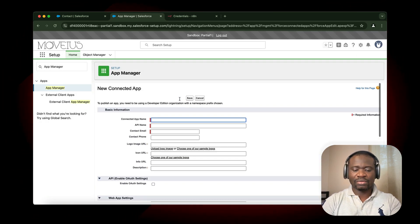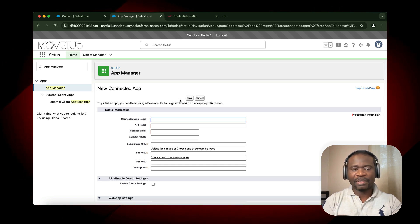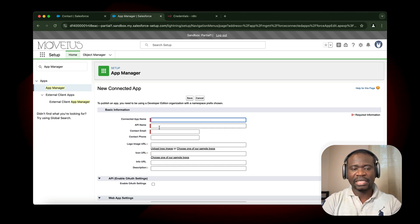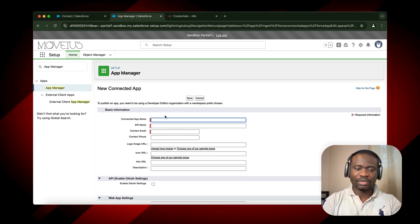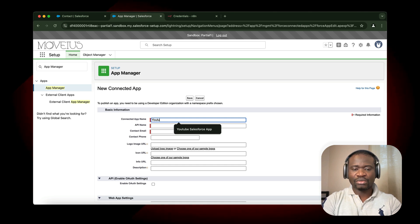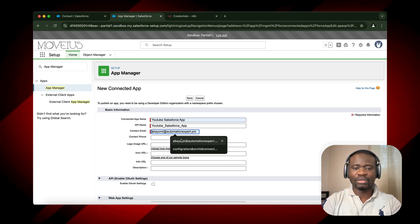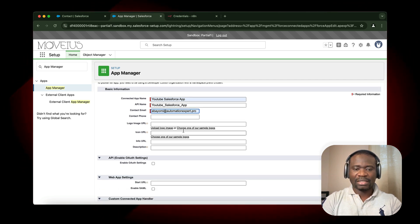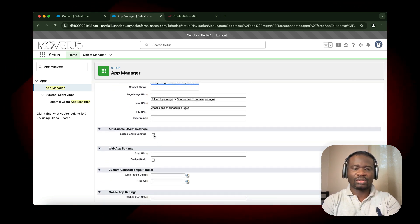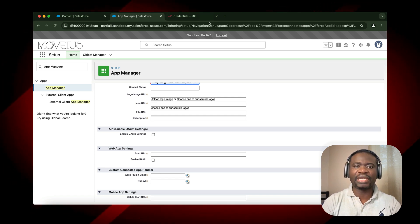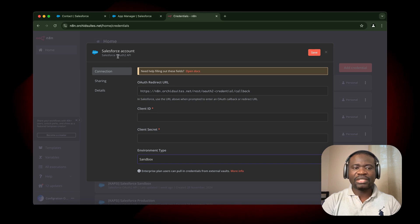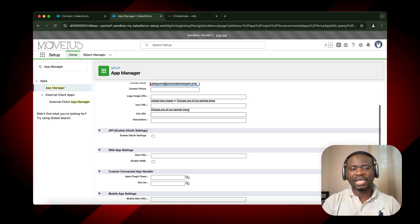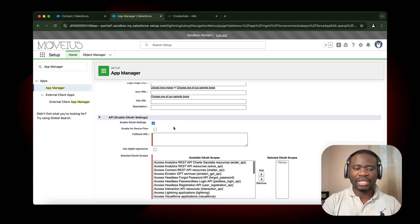Here it asks for the app name, the API name, and the contact email. These are the important information for now. I'm going to enter YouTube Salesforce App, then connect using my email. Next, we need to enable OAuth settings. OAuth settings will allow us, because we are connecting using OAuth2, it's important that we select Enable OAuth2 in the settings.